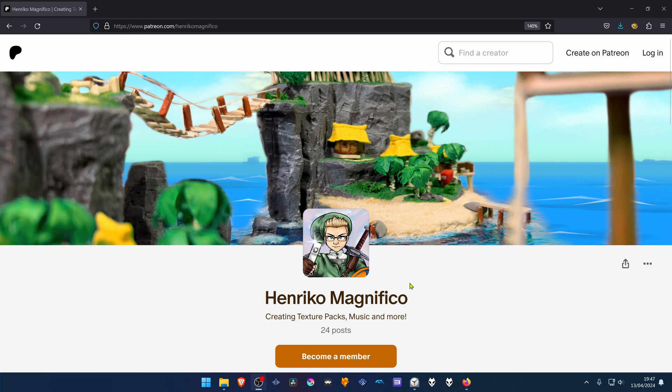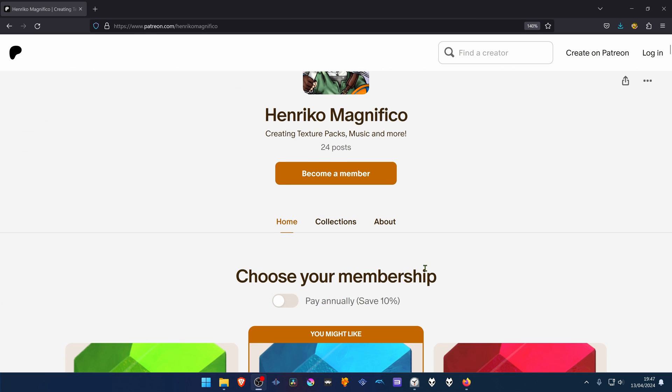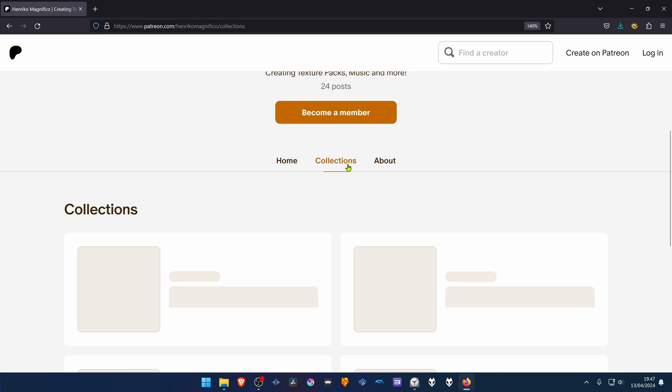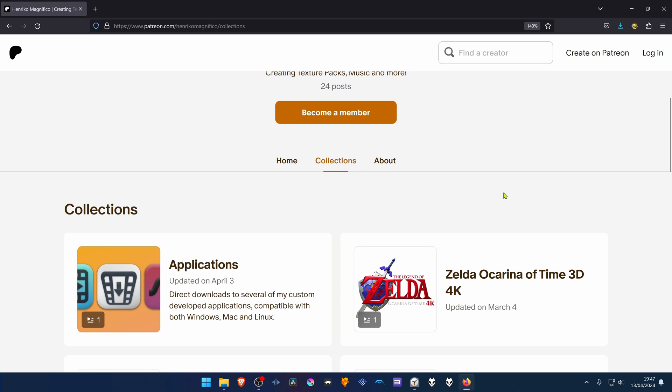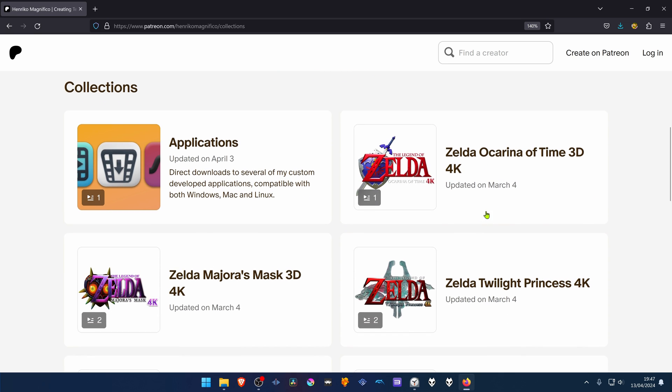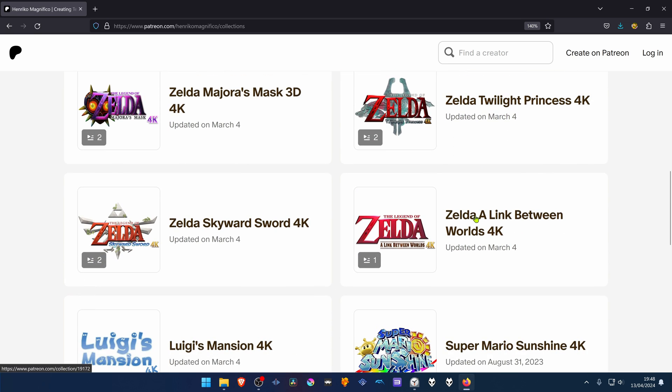From the Enrico Magnifico Patreon, scroll down and go to collections. Then from here scroll down again and search for A Link Between Worlds and click on it.